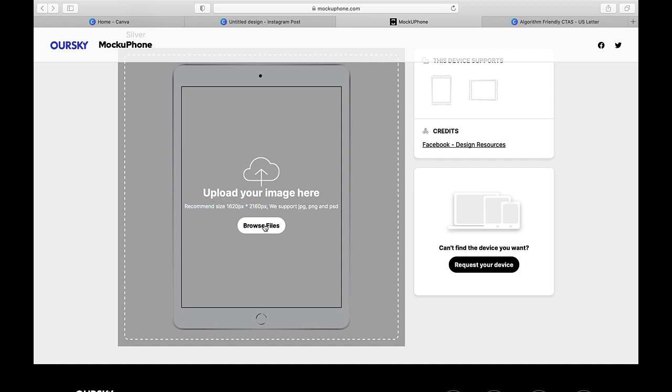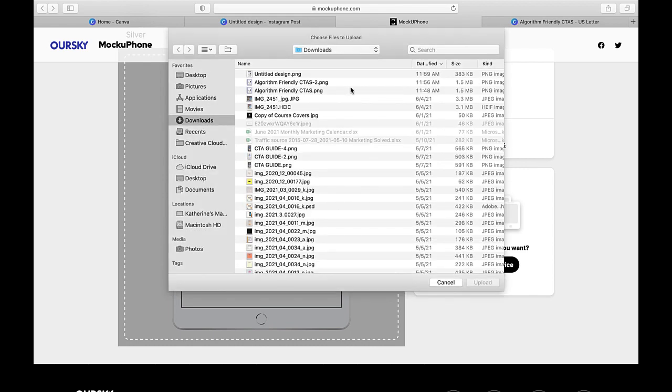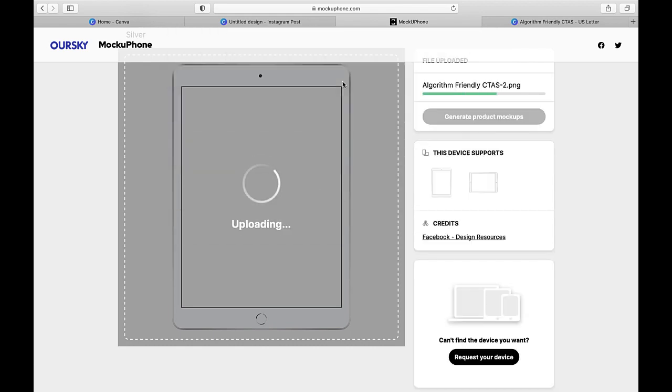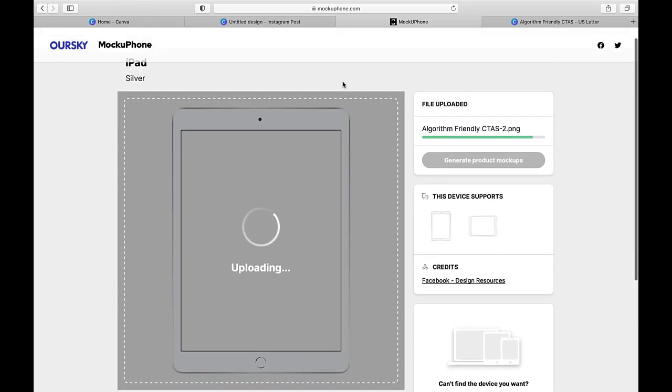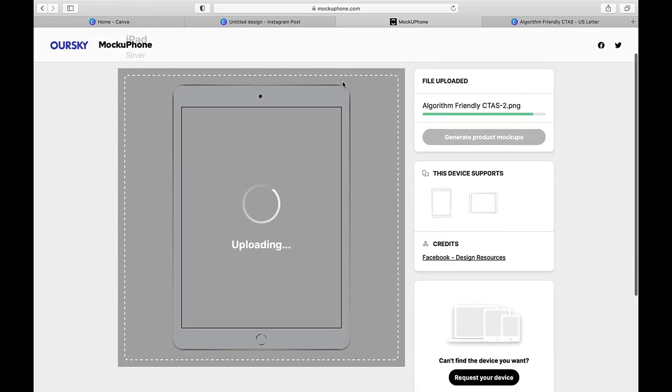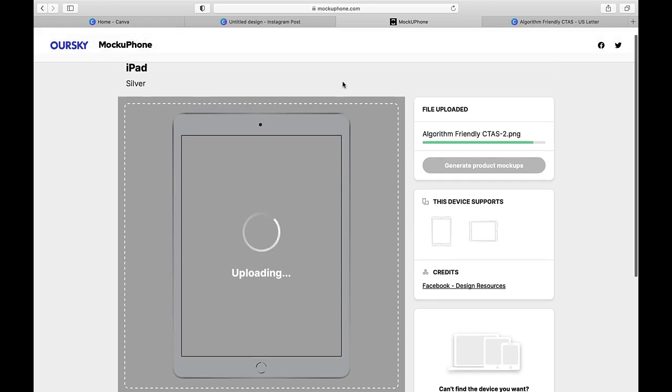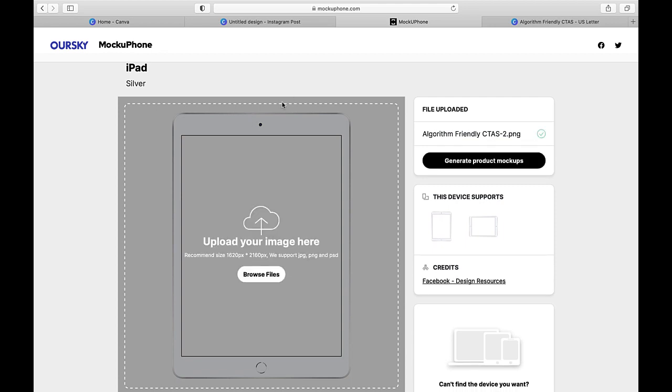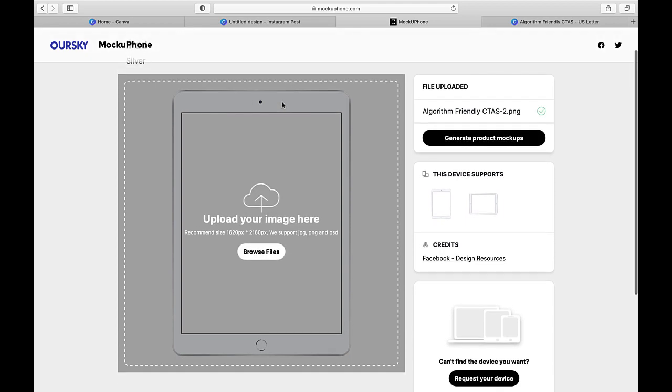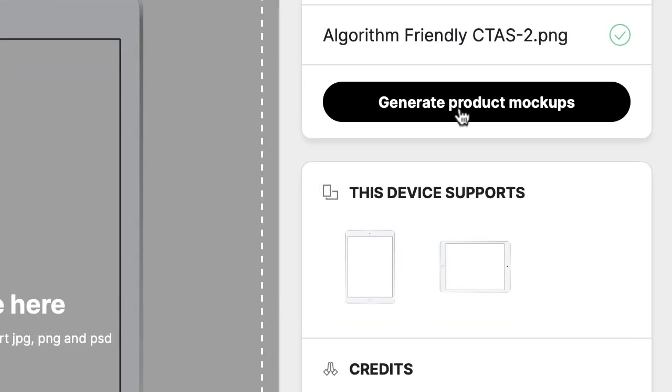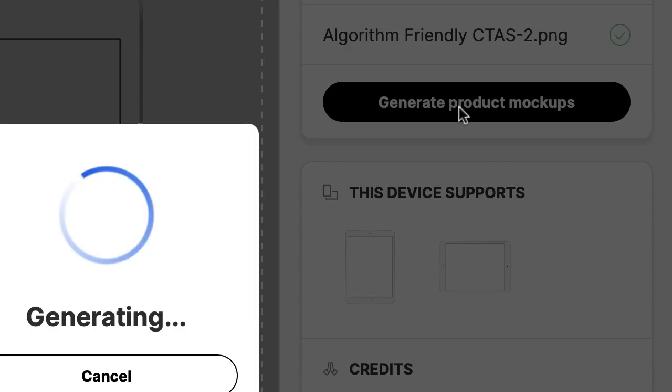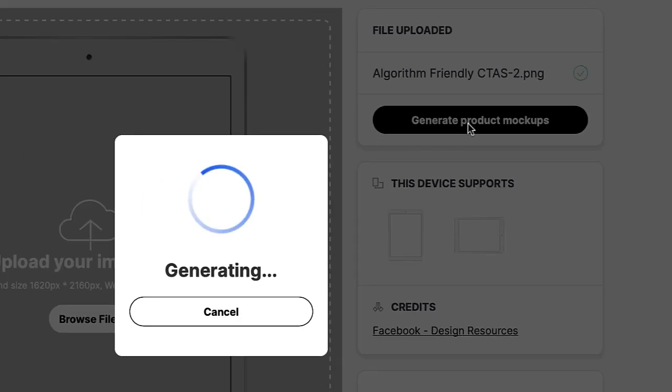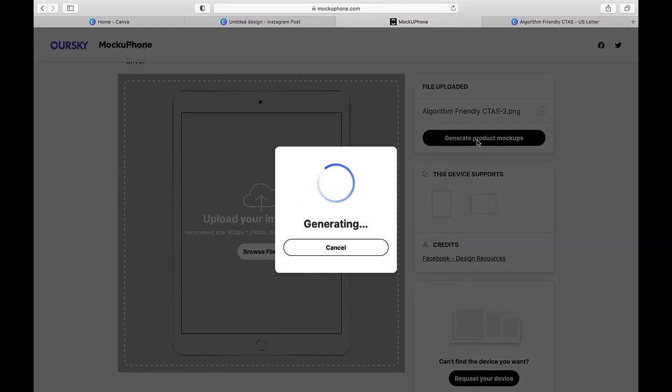And I'm just going to go ahead and select browse files and we'll get the image for our guide uploaded. Now it does take a couple seconds to get it uploaded. And what we'll do from here is we will generate the product mockup. And what's really cool about MockUPhone is they're actually going to give you a few different alternative images that you can use. So I'll show you that in just a second. We've got it uploaded. You can see over here, it now says generate product mockups.